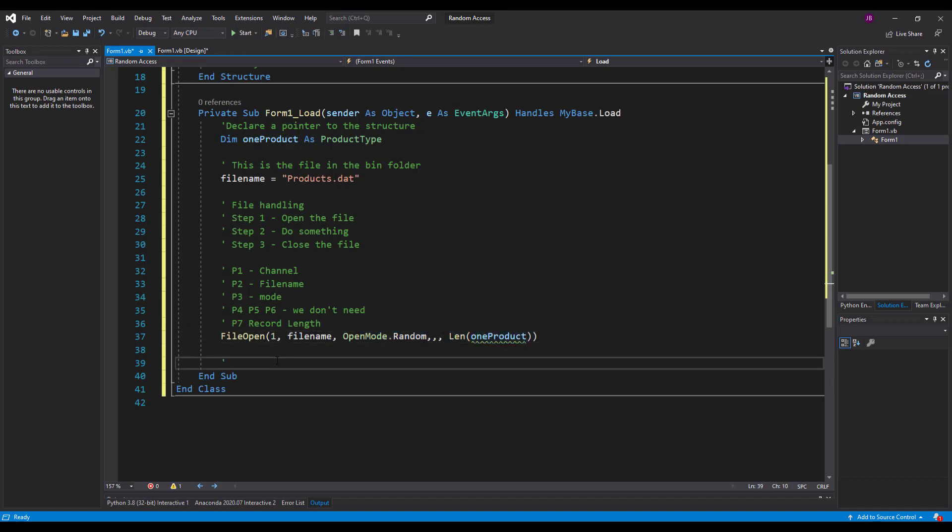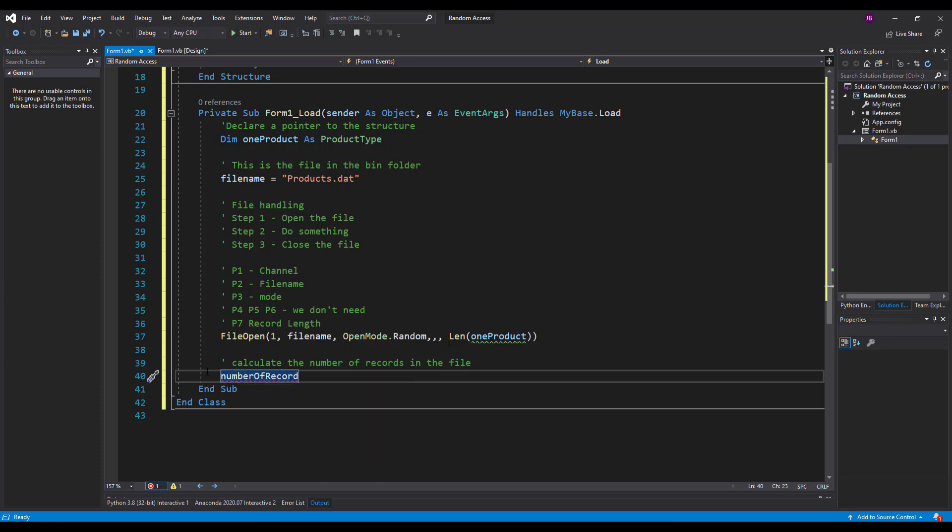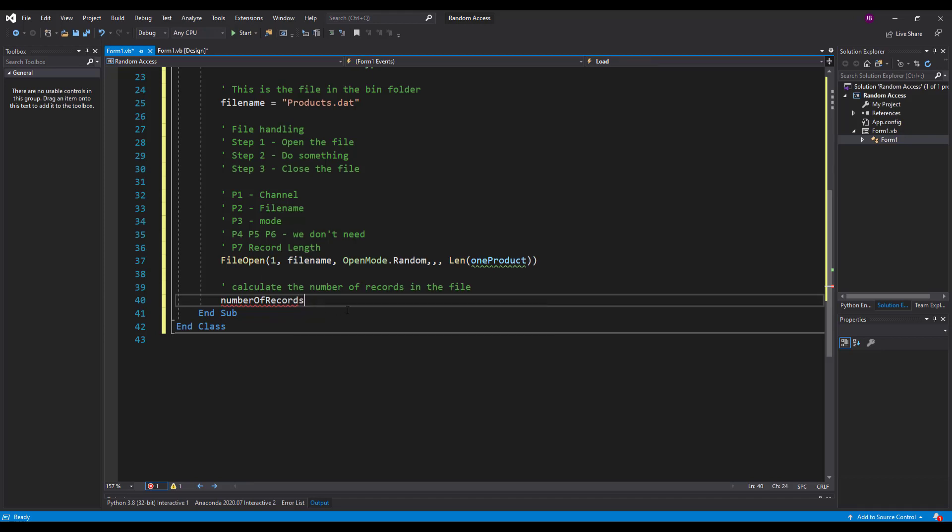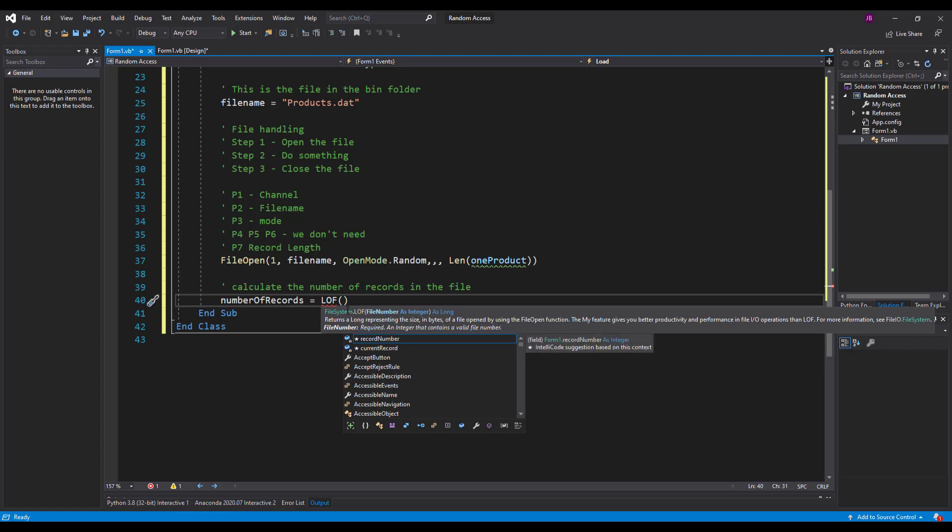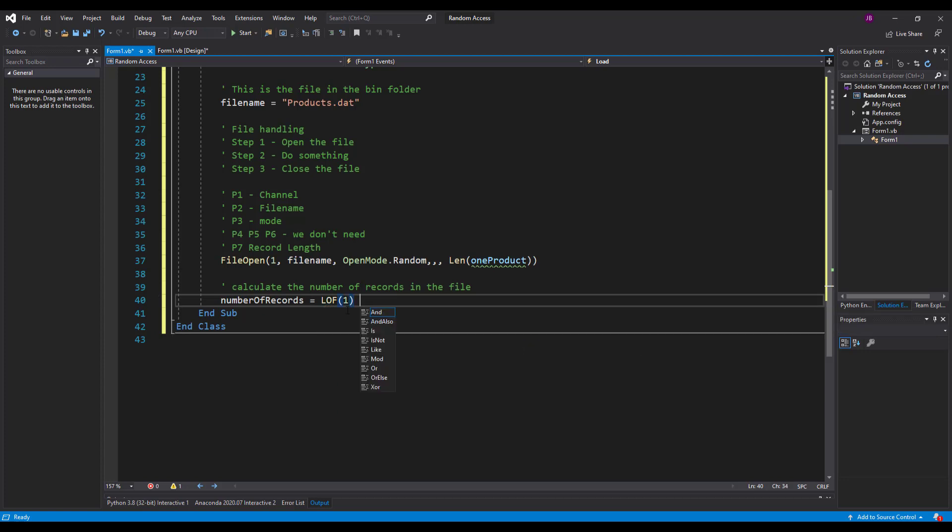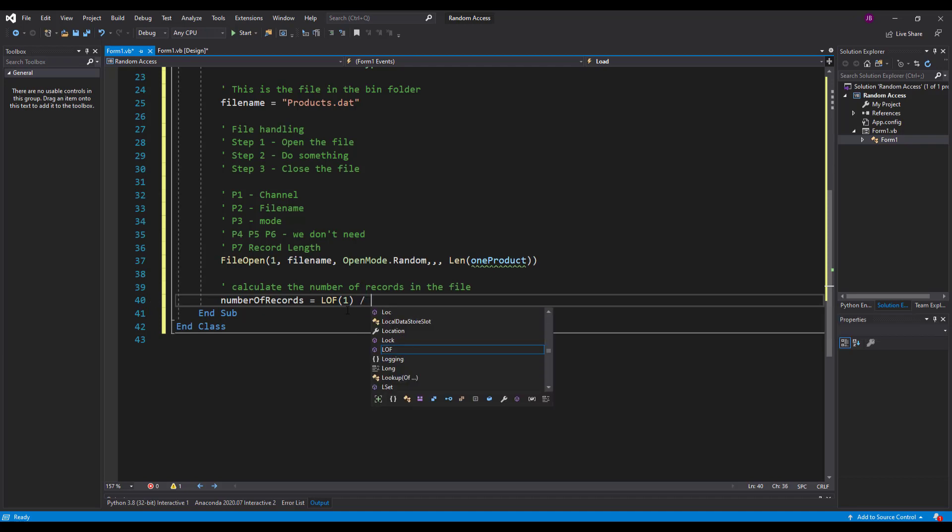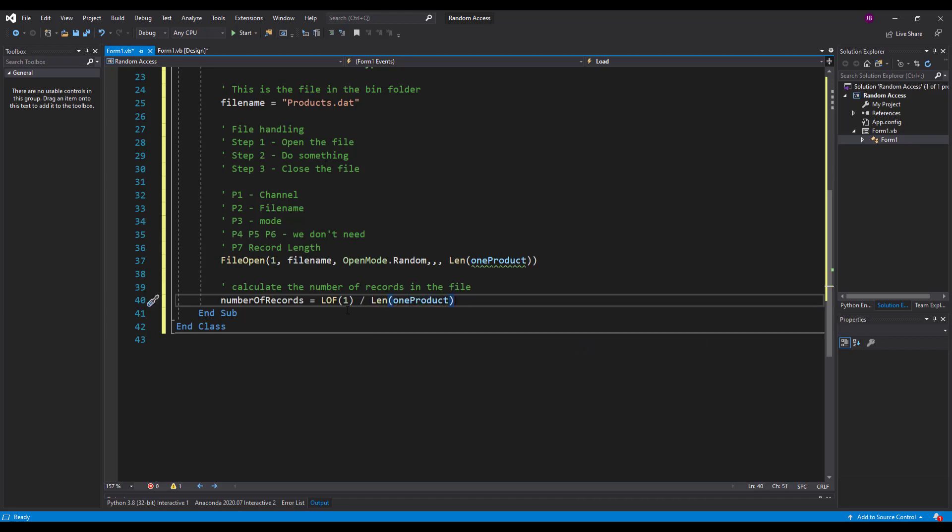So once I've opened the file what I'm going to do, I'm going to calculate the number of records in the file. So let's say we had a file of 100 bytes and every record in the file was 10 bytes in length. You take the file, the total file size, and divide it by one file and that will give you the number of records in there. So if I say number of records equals LOF, which is the length of the file. Now which file are we referring to? We're referring to the channel one because we've got that open. That's the connection that we've got with the file. And we divide that by the length of one product. So that's 40 bytes in total. So whatever the size of my file is divided by 40.